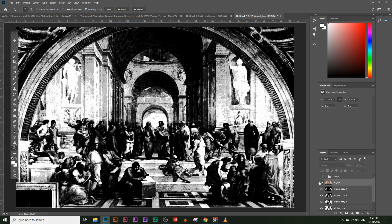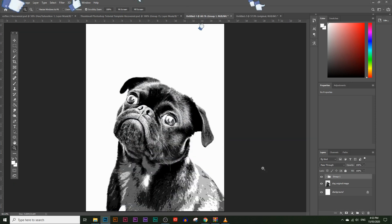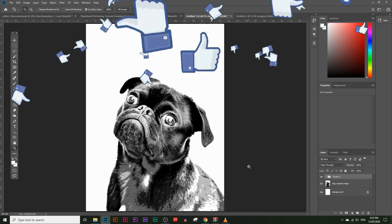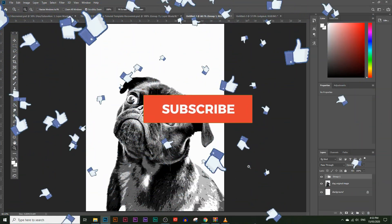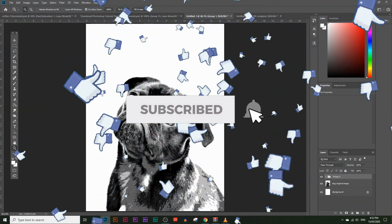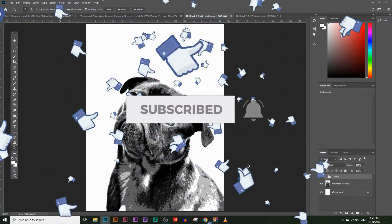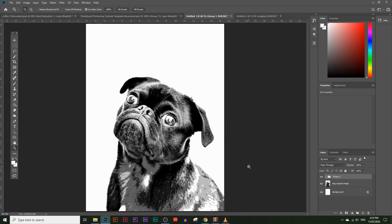You'll learn how to turn this into this, and you'll also learn how to turn this image into this. If you like these types of videos make sure you hit that like button, and if you have any questions just comment down below and I'll reply to you as soon as I can. So let's get started.